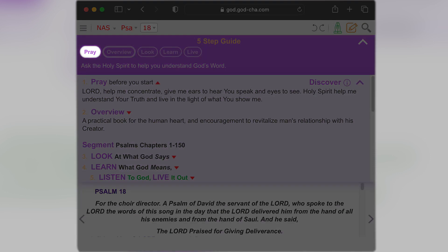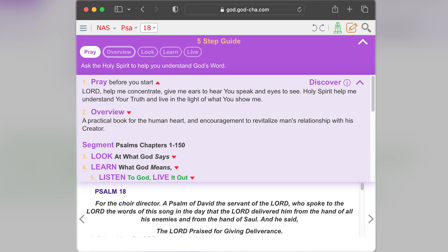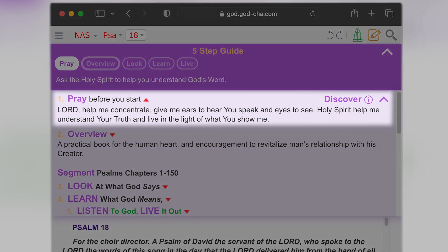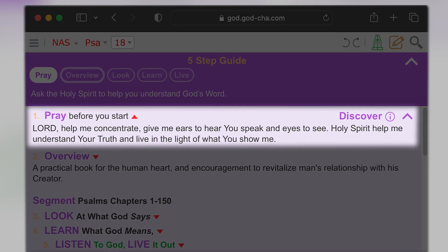Prayer is number one, because it's important to ask for God's help. There's even a simple prayer here that you can pray: Lord, help me concentrate. Give me ears to hear you speak and eyes to see. Holy Spirit, help me understand your truth and live in the light of what you show me.